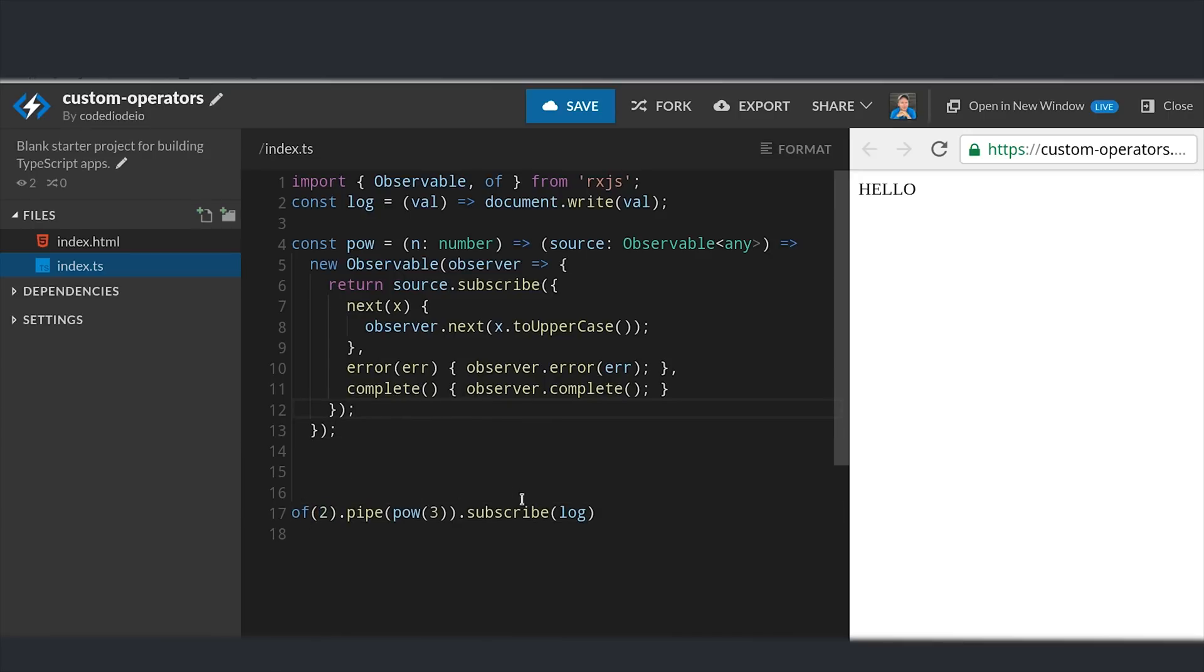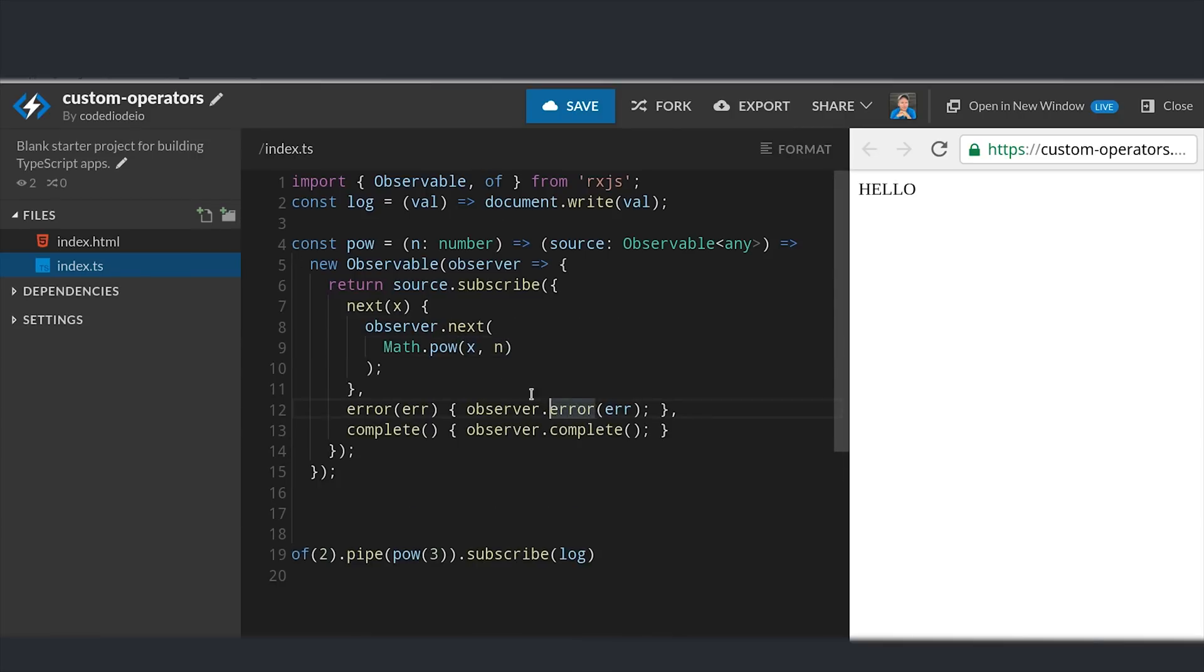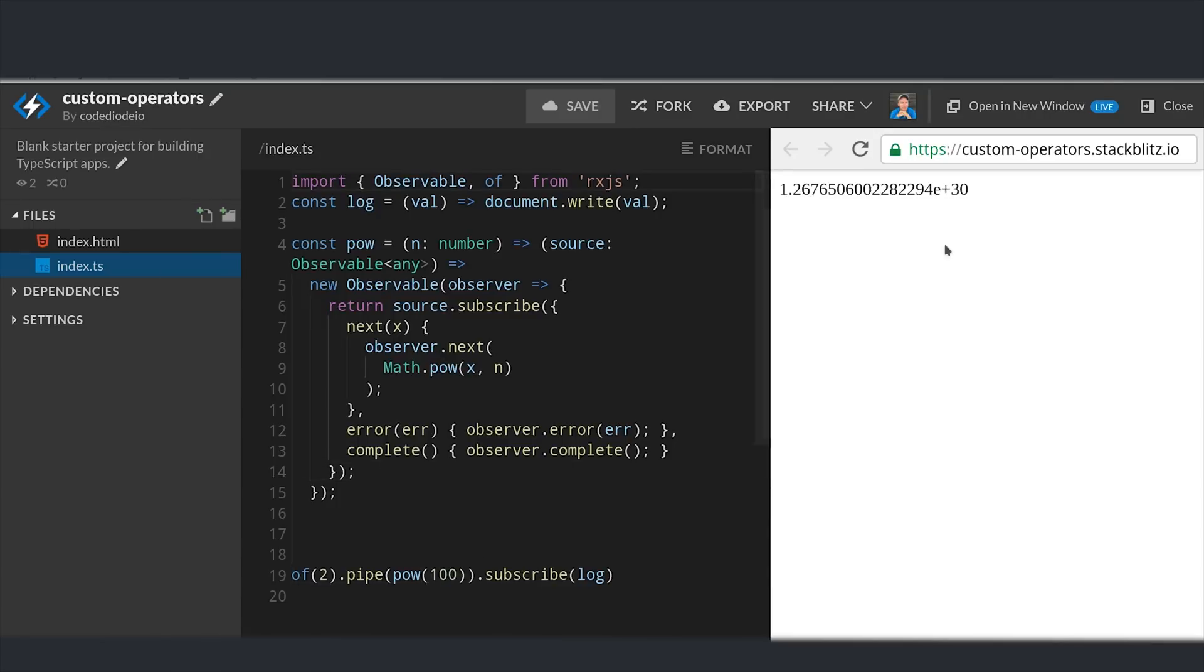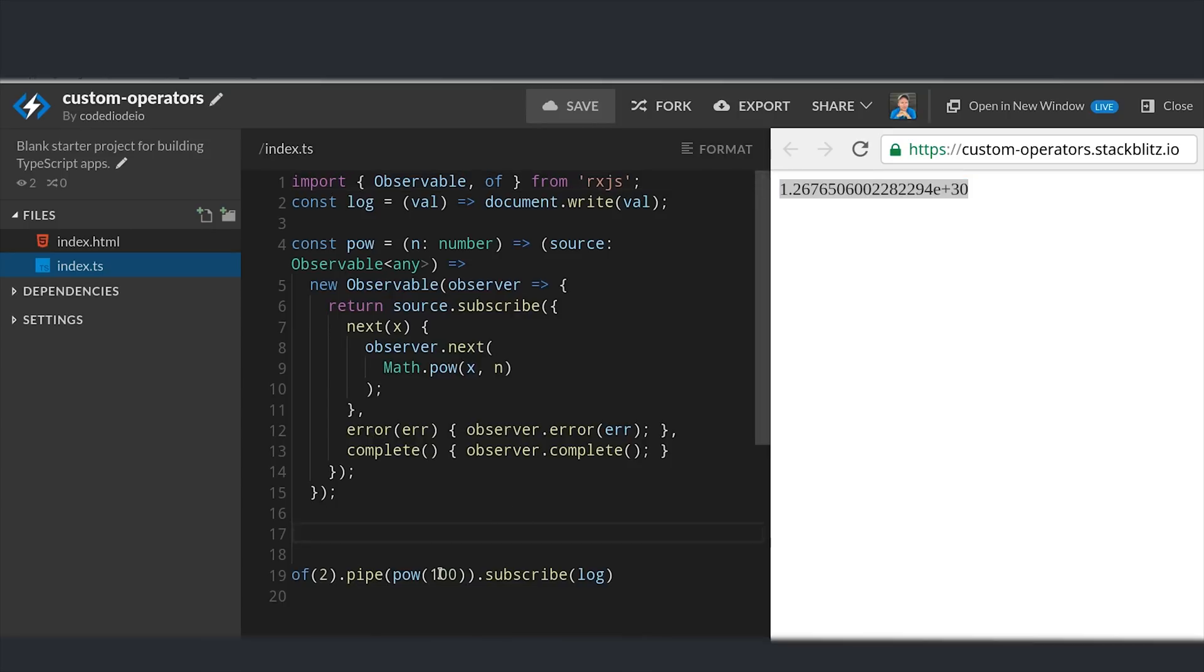Then this method is already implemented in plain JavaScript in the math class. So we can just go into next and take the emitted value and raise it to the power of n. And if we run that you can see it emits a value of 8. And if we change our argument to 100 you can see it emits a much larger value.